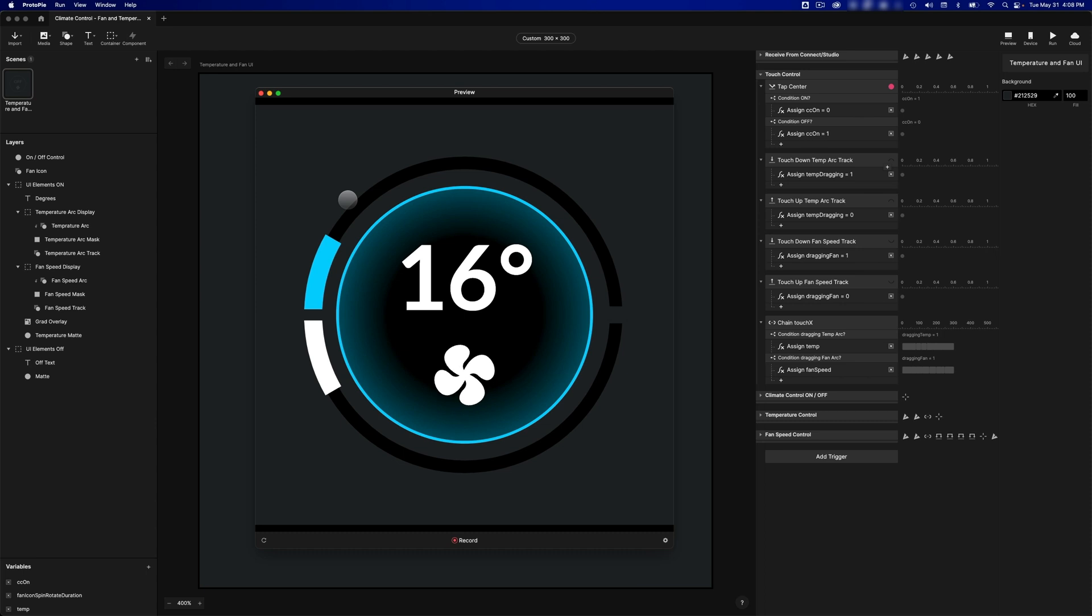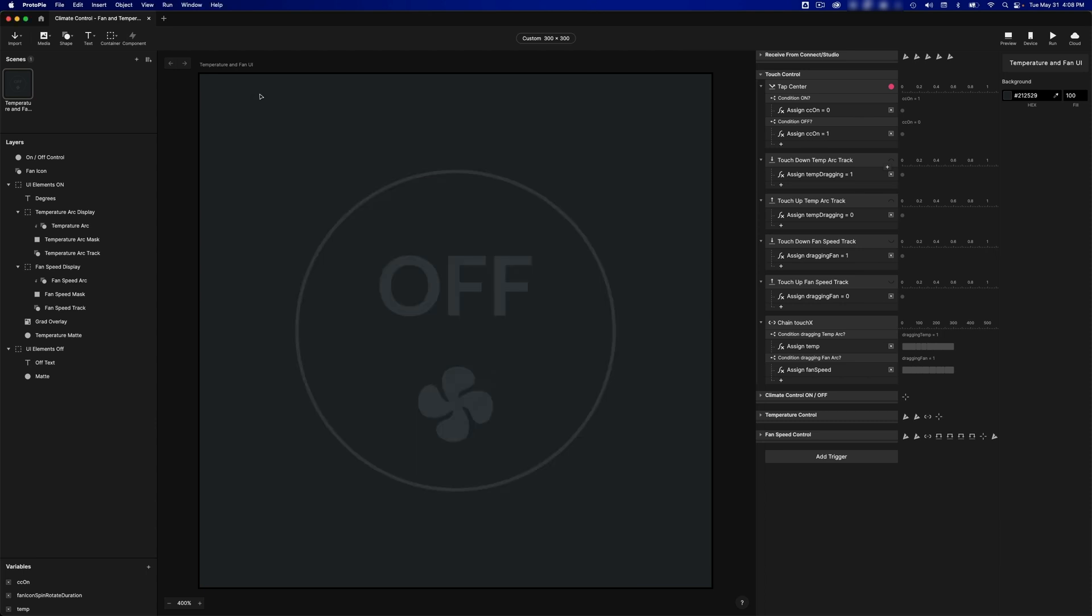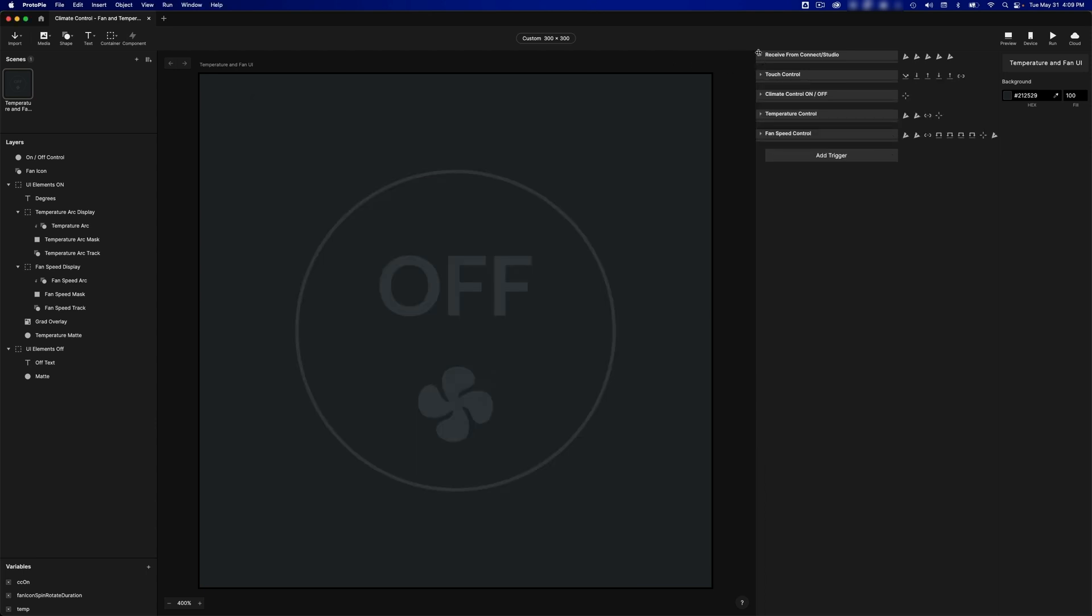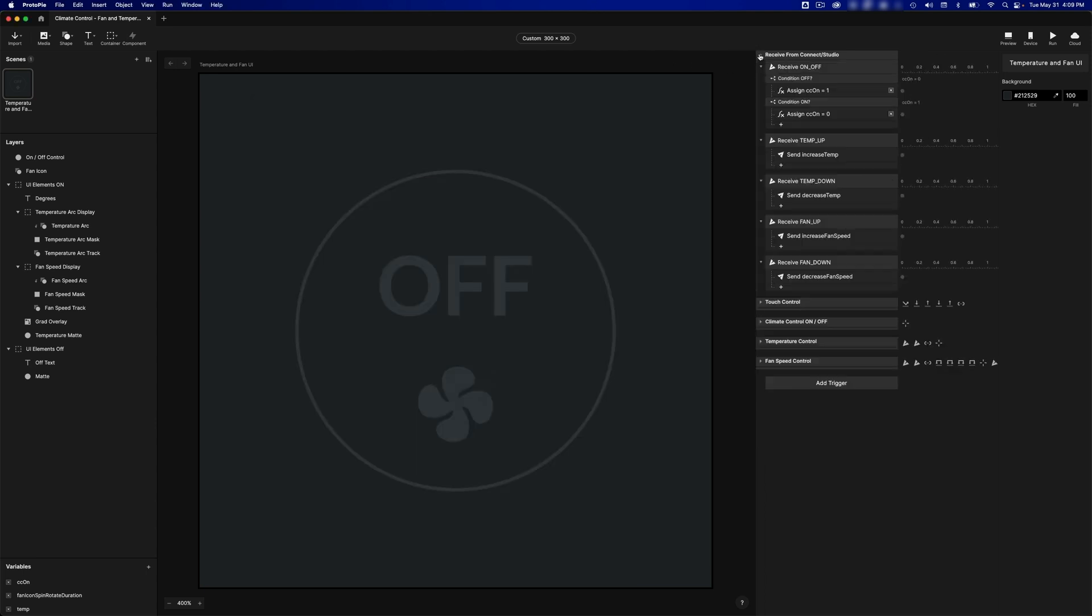In order to also make this work from our Arduino, we need to add in some messages that it will receive through Protopi Studio. Now I'm not going to go through how this Pi was built. You can download and deconstruct it. It's not that complicated, but what I want you to pay attention to the most here are these messages that come in.